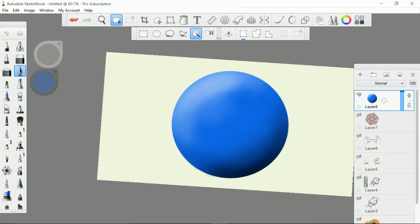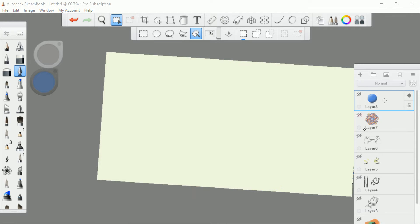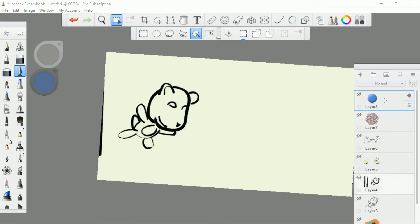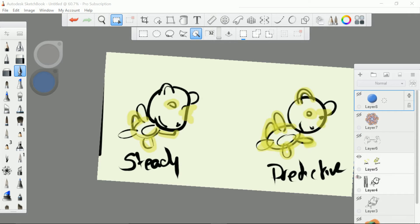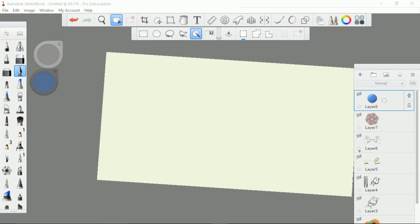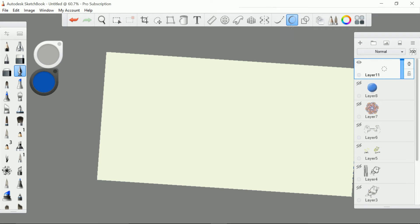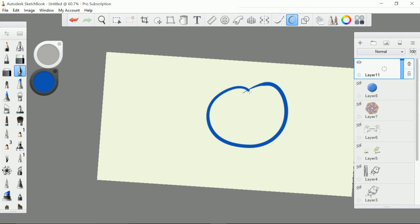So to recap, we've got the symmetry tool, which is great for drawings like that. We have the predictive stroke and the steady stroke — I'm a huge fan of the predictive stroke. It's really, really good for creating nice shapes.